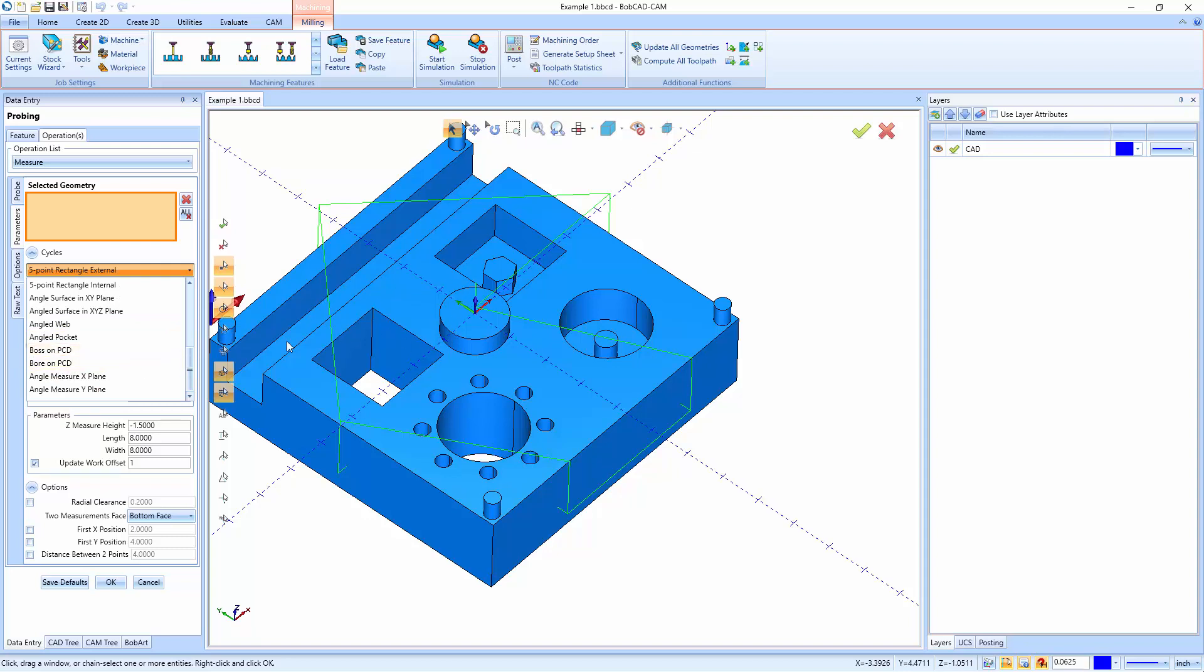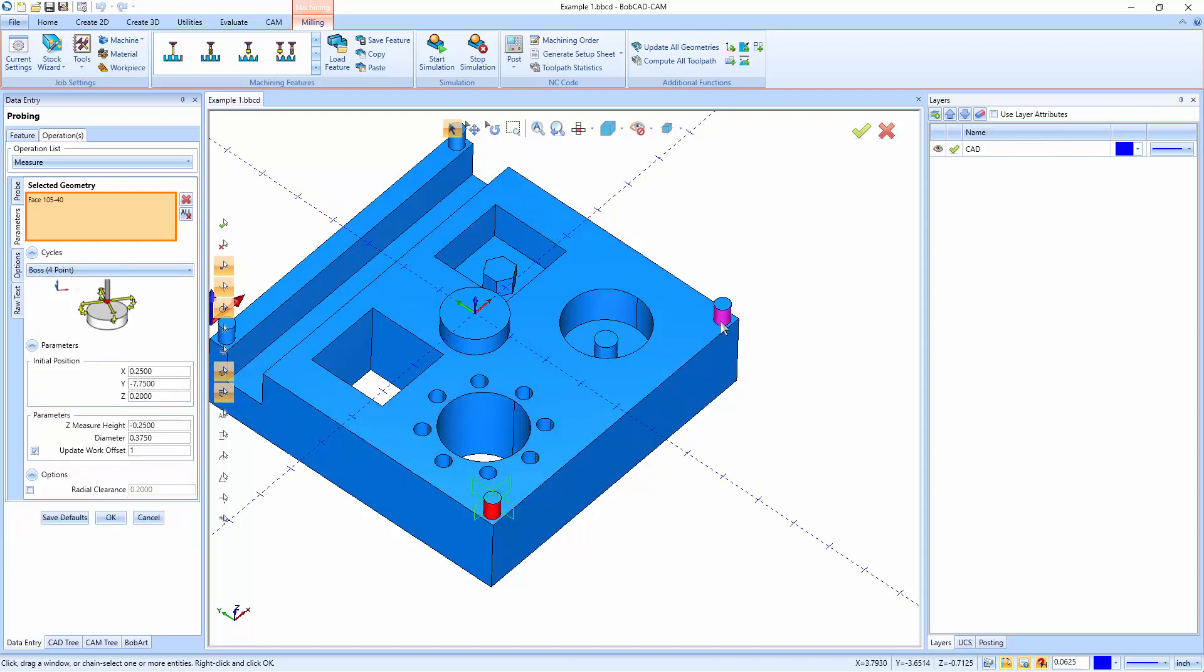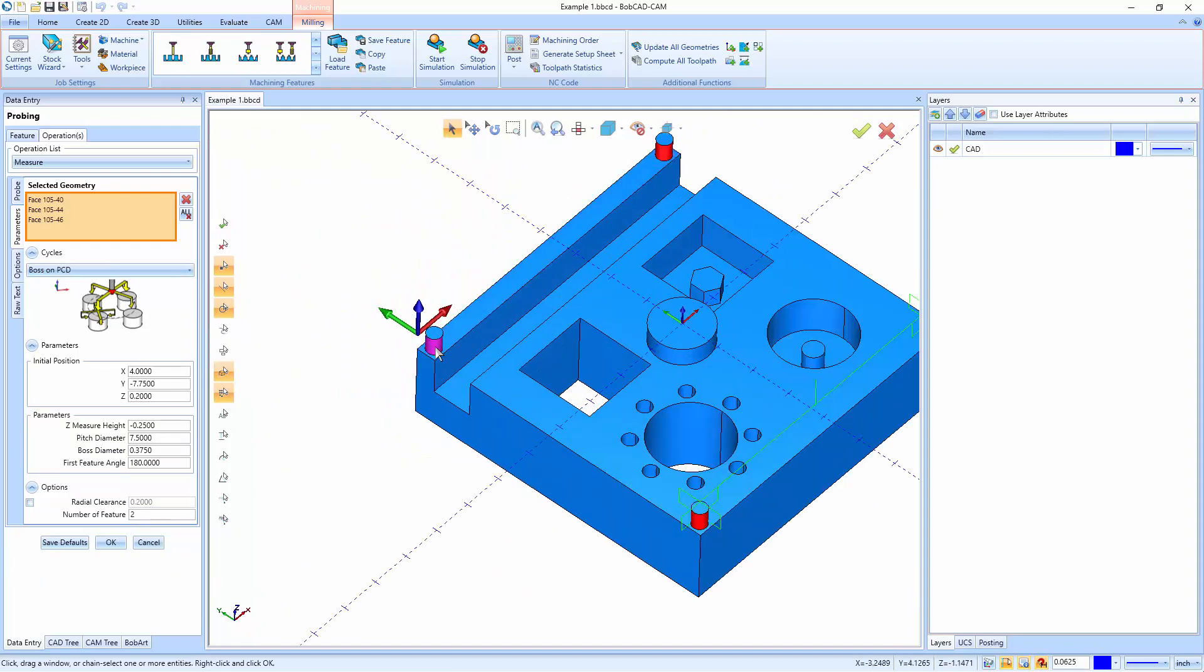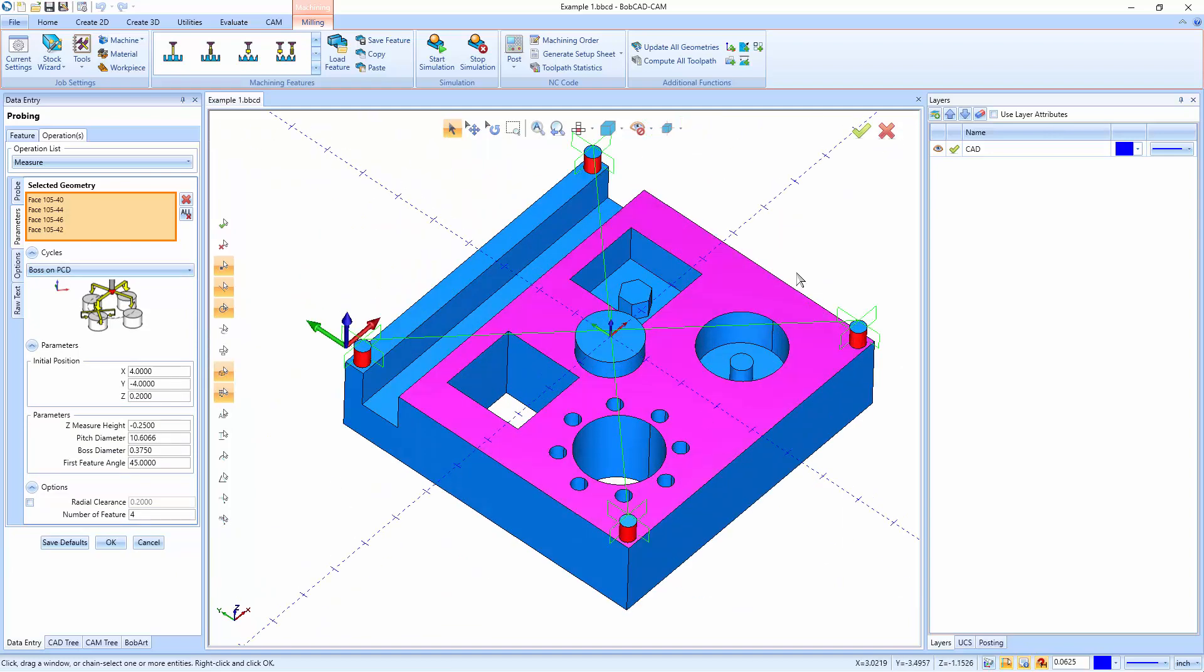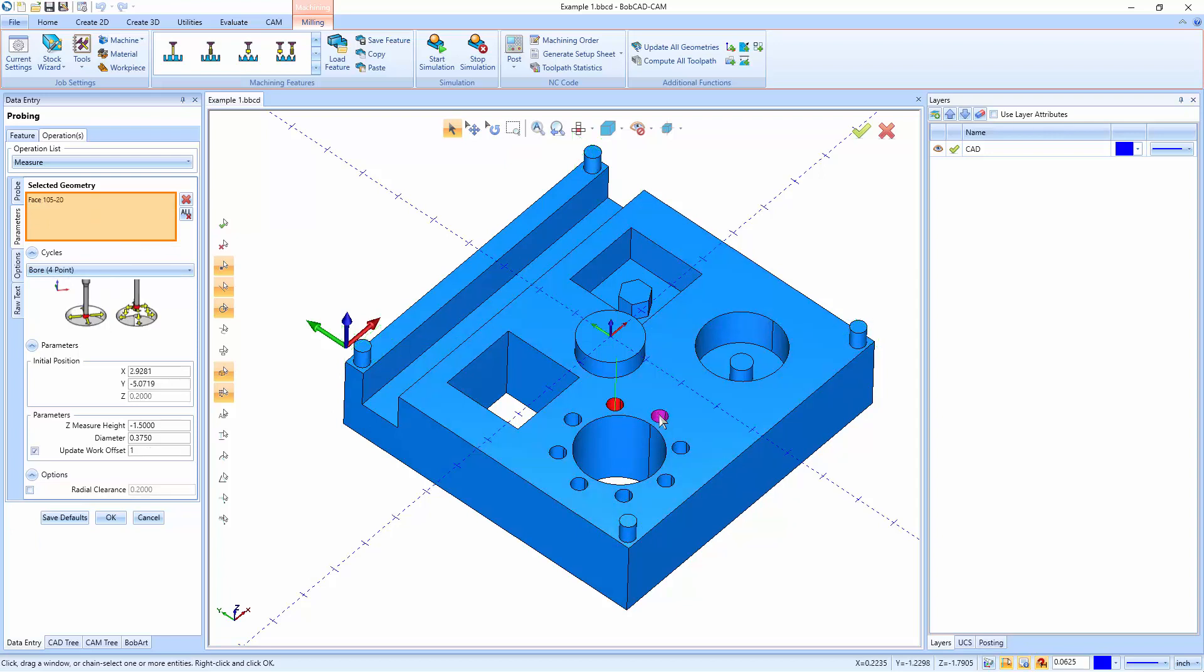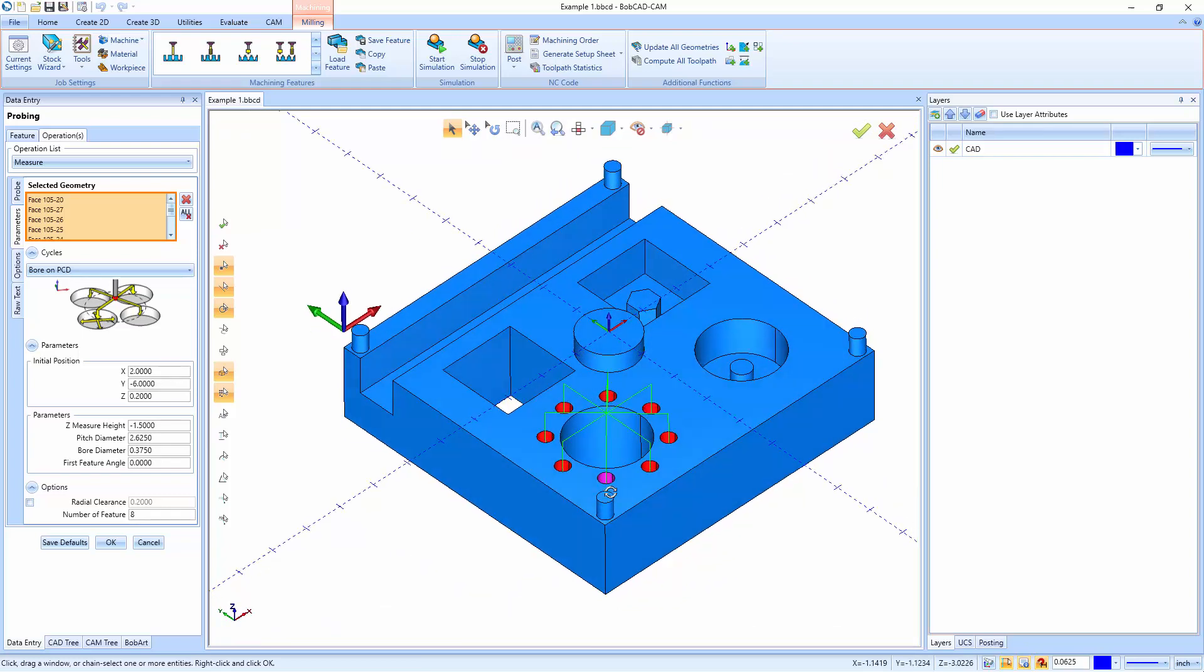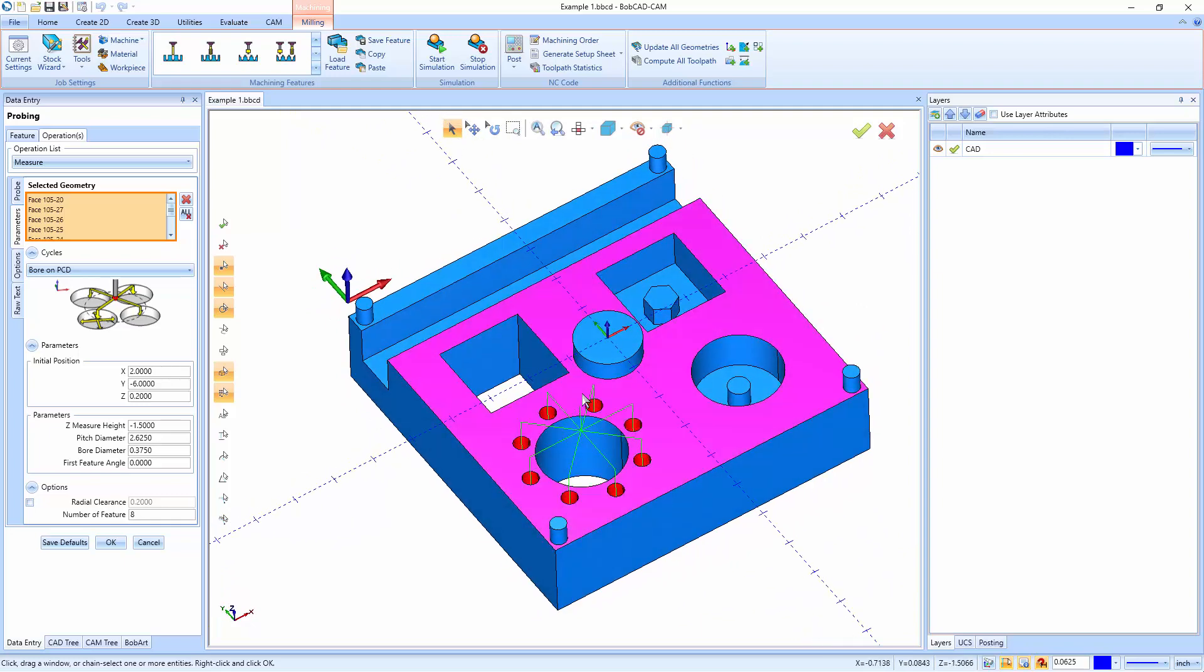You could even do bosses. So with this one, a boss on a PCD, I can go and pick all four walls to this. And because they're in a circular pattern, I'm able to get a measurement between all four of those bosses to the outside, as well as a bolt hole pattern. So I can go right here and pick all of these points. I got to make sure I get all of them because it needs to create a circular pattern. And then it can actually go in and measure all of those as well.